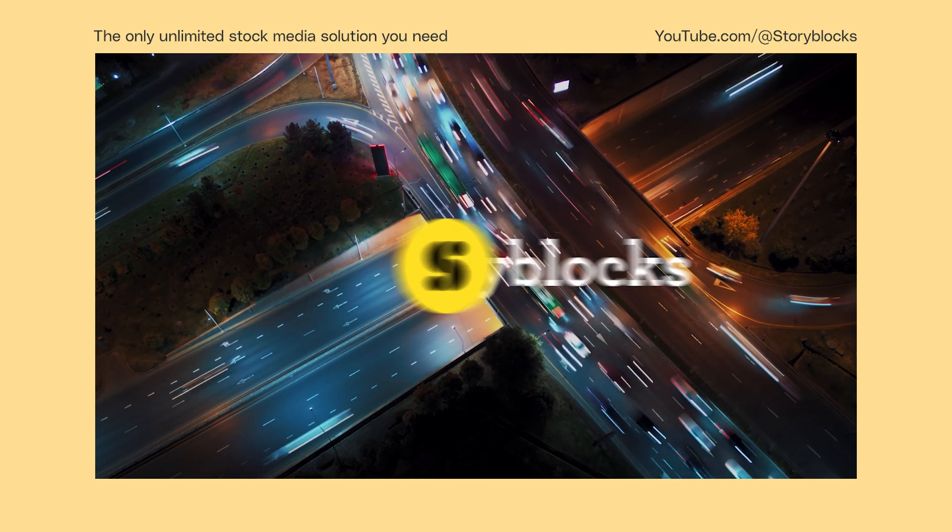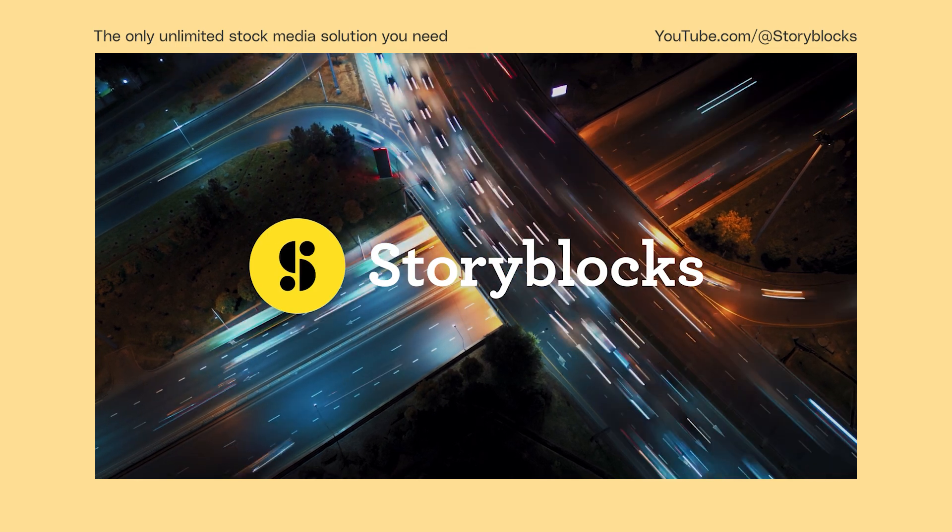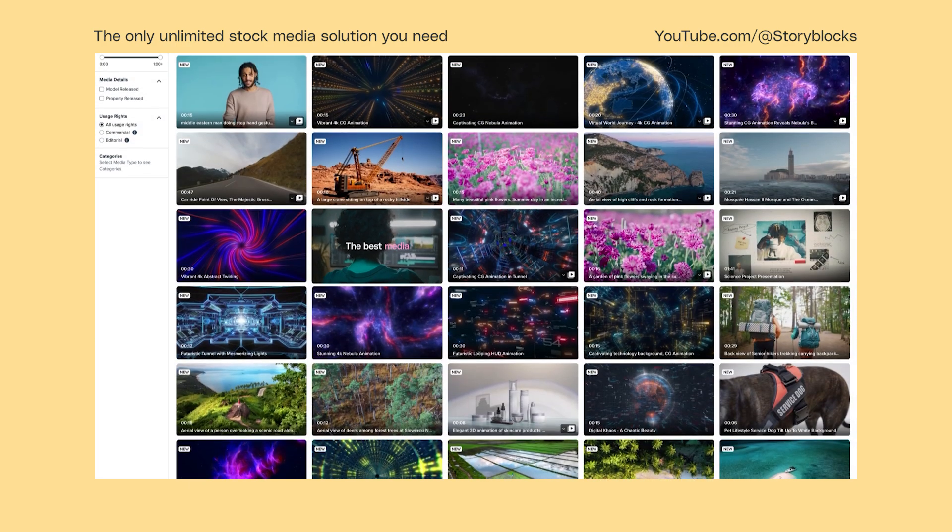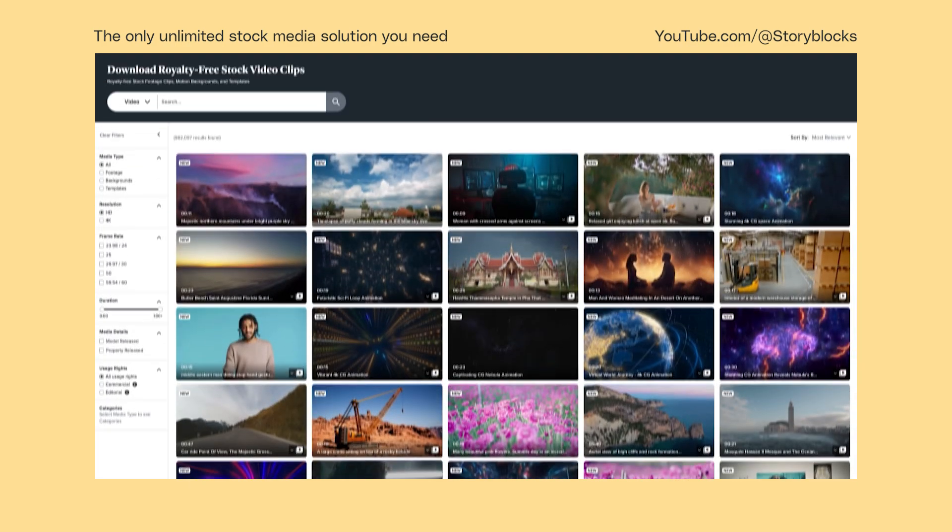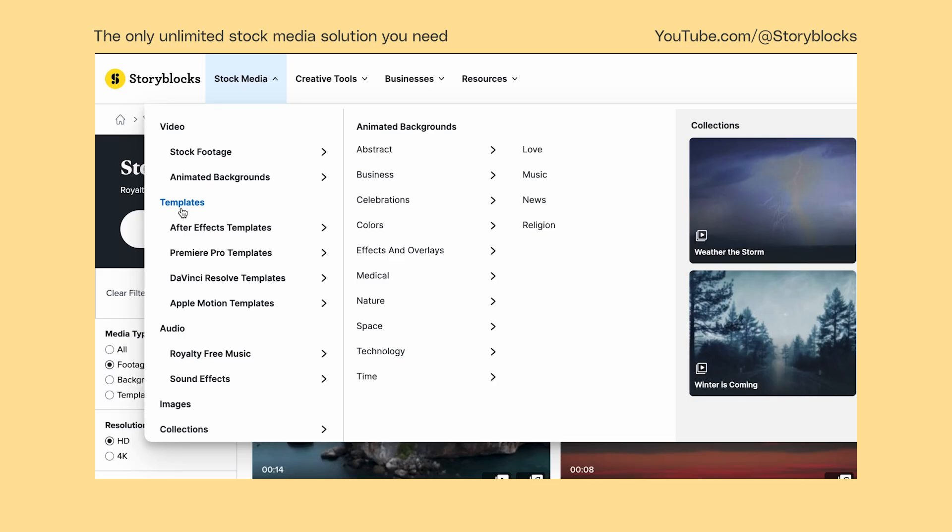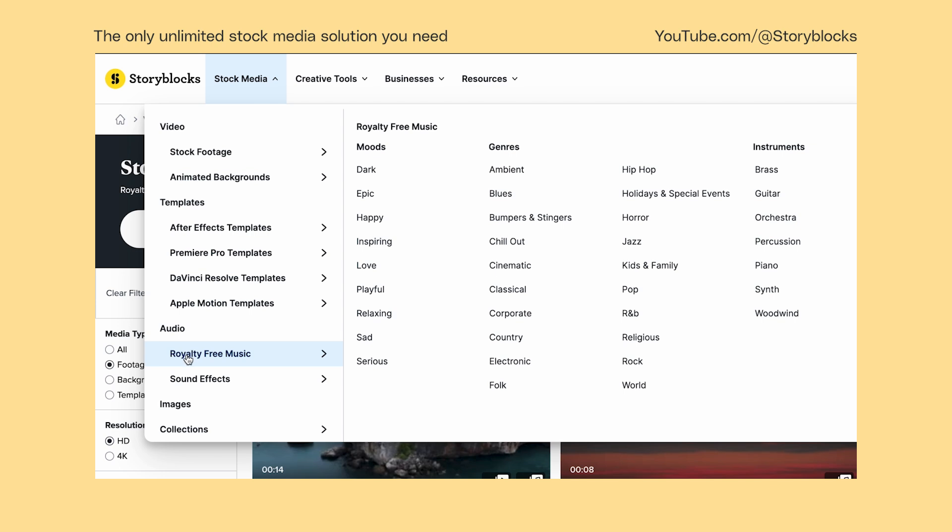If you have any questions, leave them in the comments below. And head over to Storyblocks.com for unlimited downloads of royalty-free 4K footage, templates for Premiere Pro, music, and more.